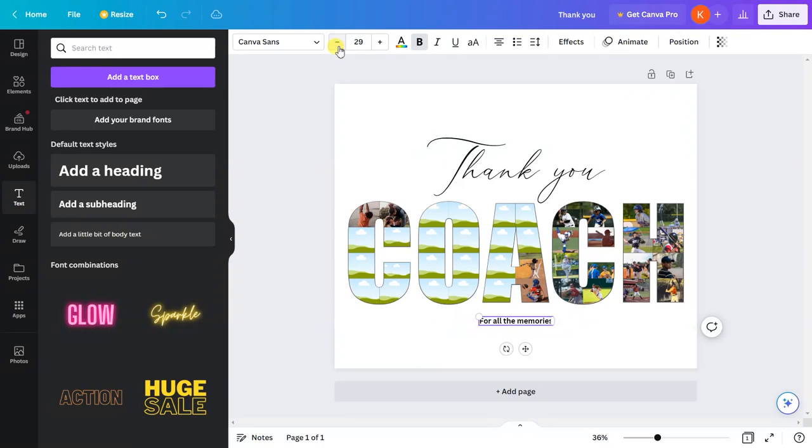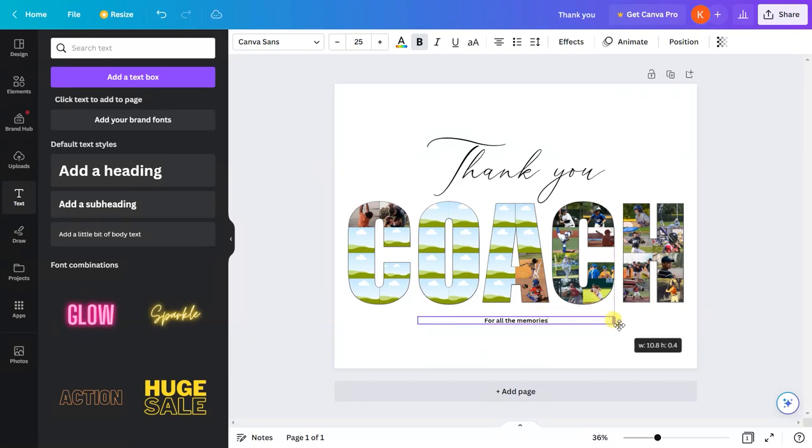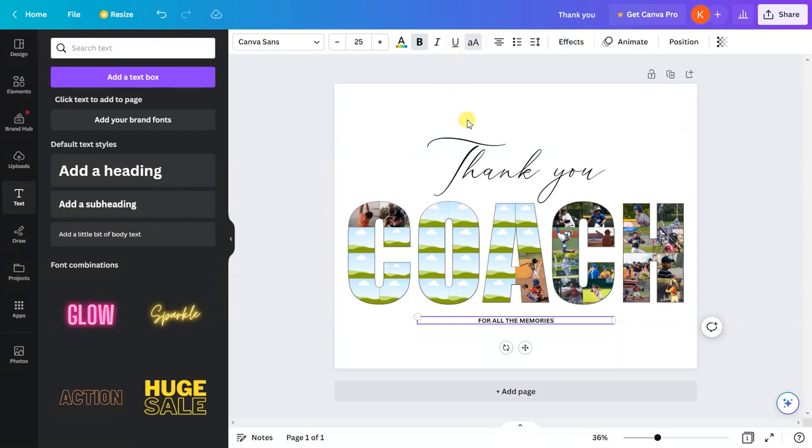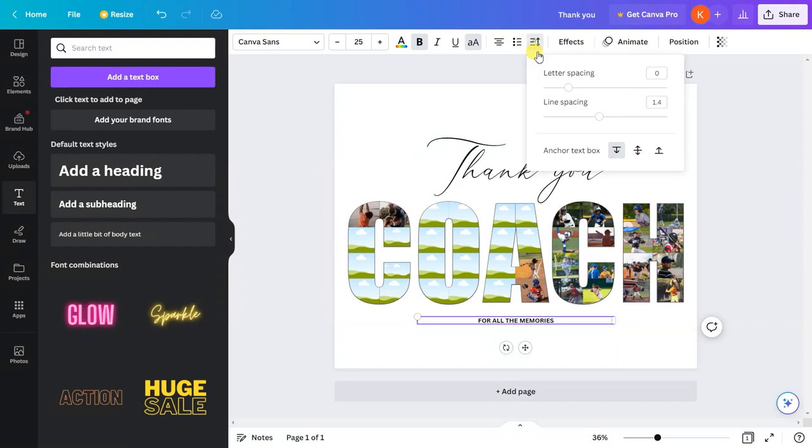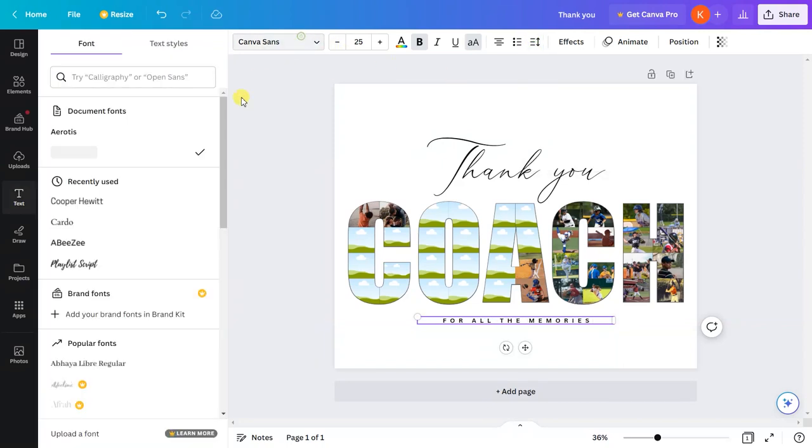Using this button, I can also change the caps. I can change the letter spacing.